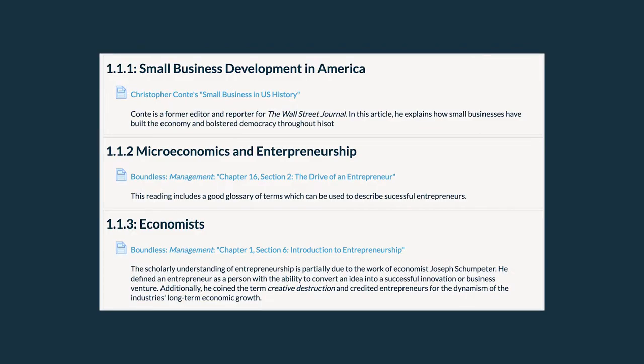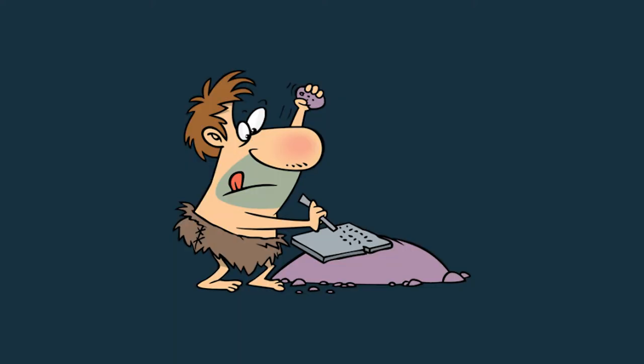Each unit includes an introduction, a list of unit learning outcomes, and extensive instructions for each resource. Also, be sure to take notes while you review each course resource. You will begin to find patterns, connections, and see how the information of each unit forms the foundation for the new materials to come.